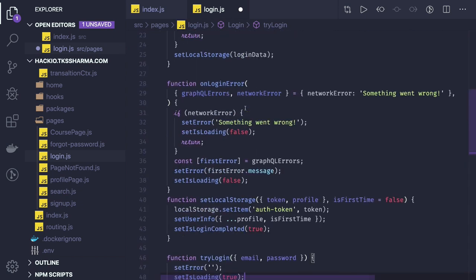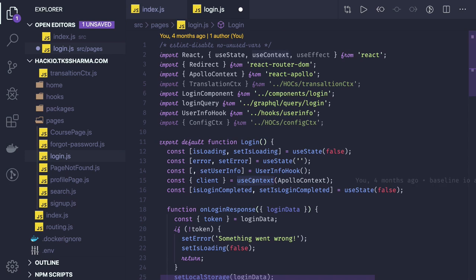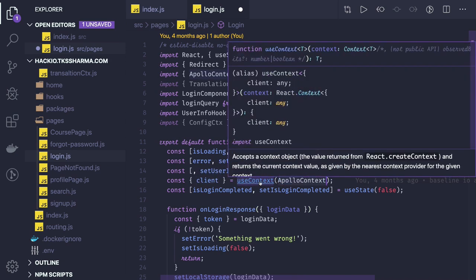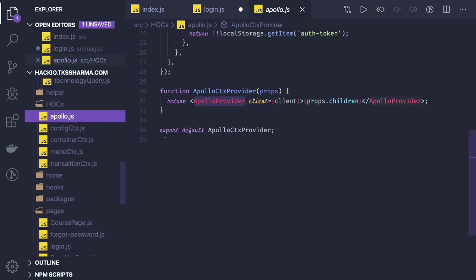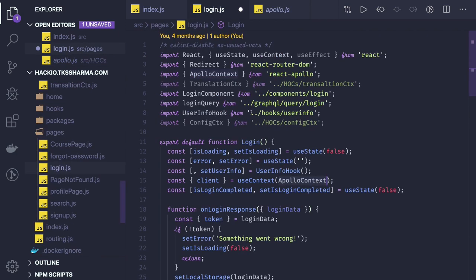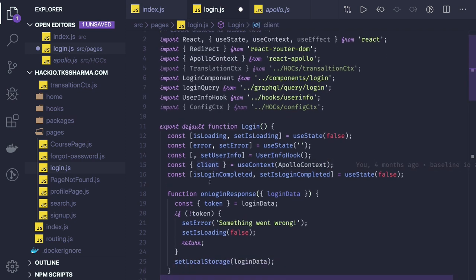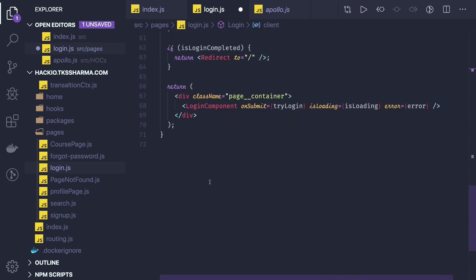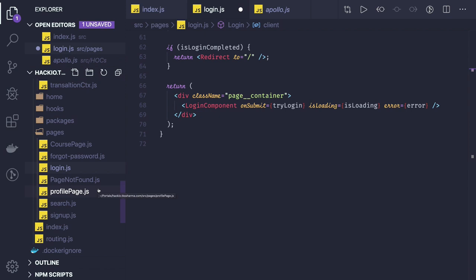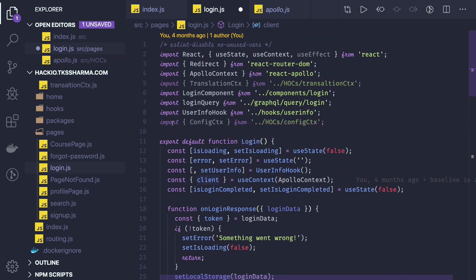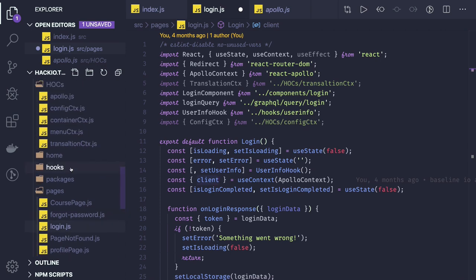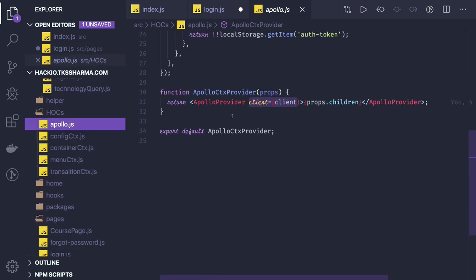Similarly you can do a mutate and define your fetch policy, query, and variables. We access the client using context — we use a Provider and pass the Apollo context. We can access the client using the useContext hook. In the Apollo Provider we set the client property, so in the login component we access it via useContext. Using useContext I'm able to access the client property and then do client.query. This approach works well in parent components without JSX.